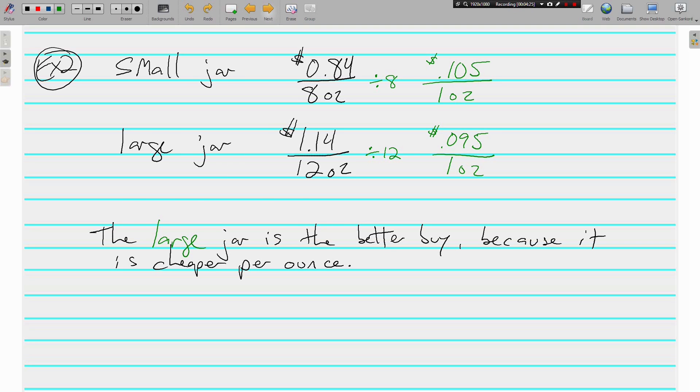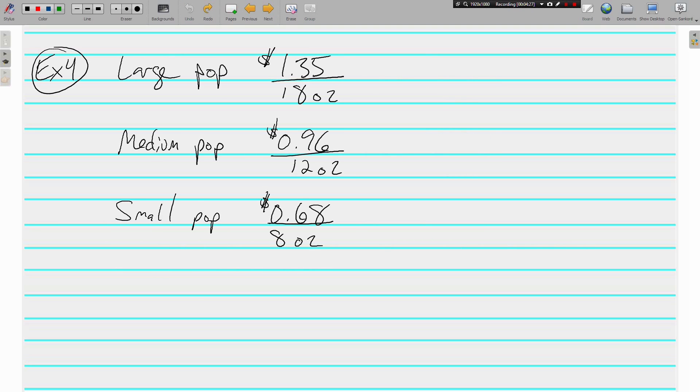One more. Back to pop. But this time, we have three different sizes to compare. This is example three. We have three different sizes to compare. We've got a large, a medium, and a small. No big deal.